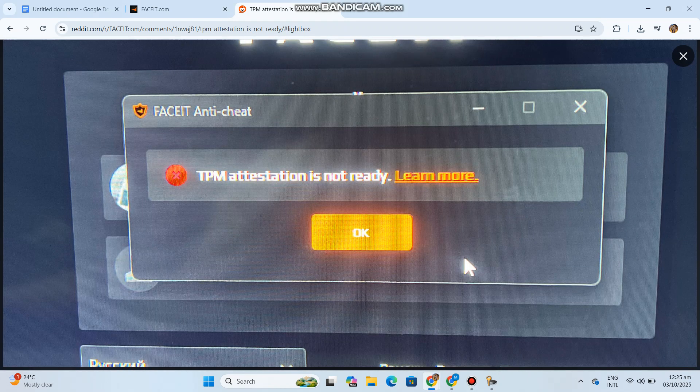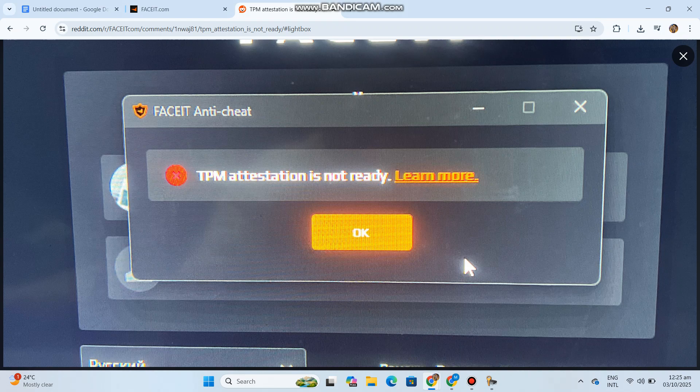FaceIt requires both TPM enabled plus attestation working to prevent cheats. Here's the step-by-step fix for the FaceIt TPM attestation is not ready error.